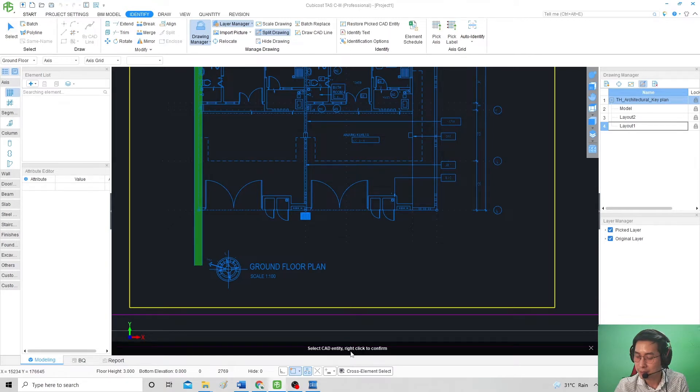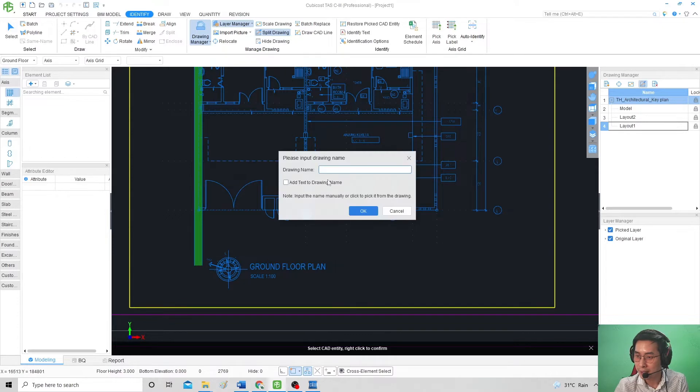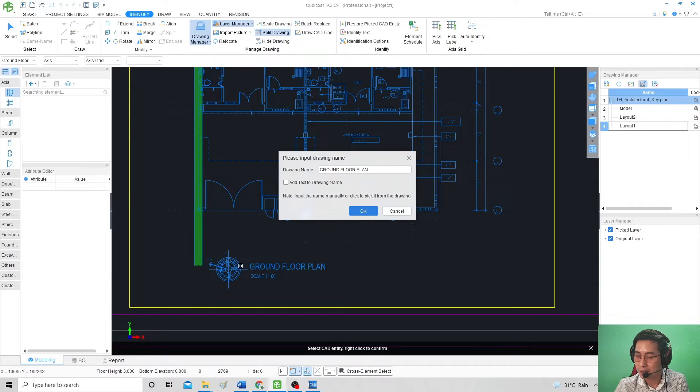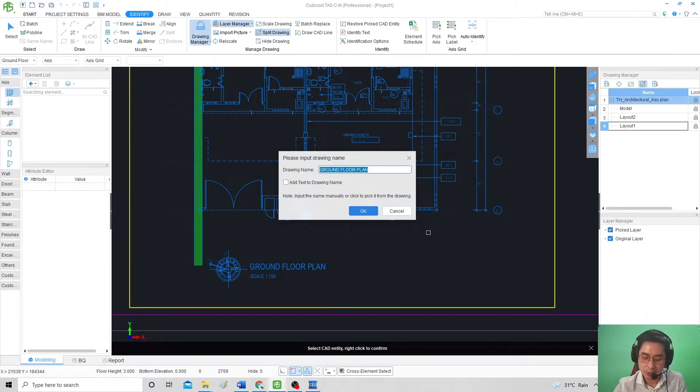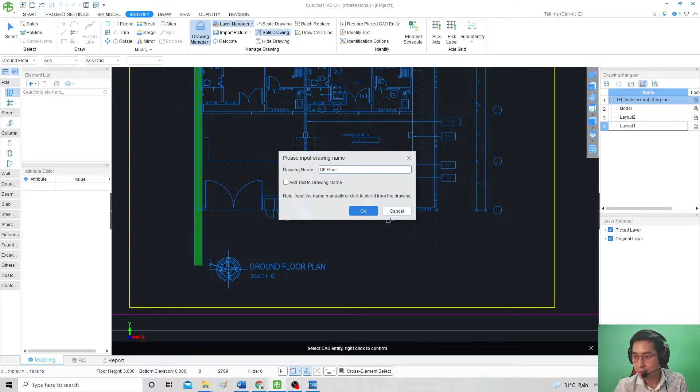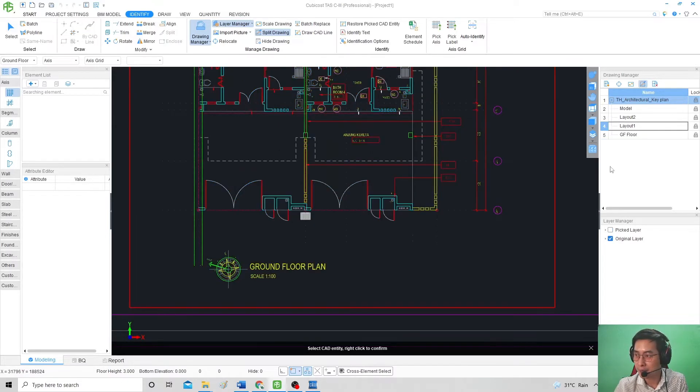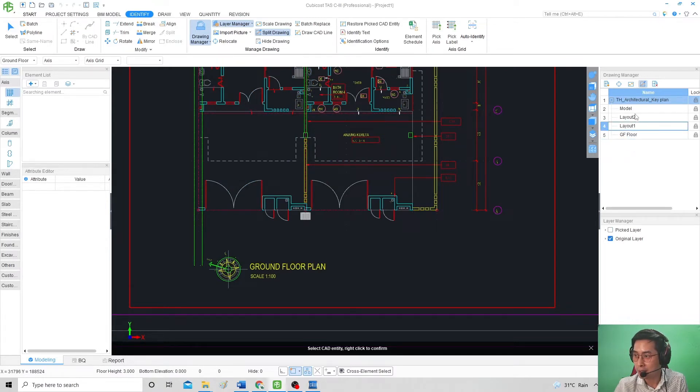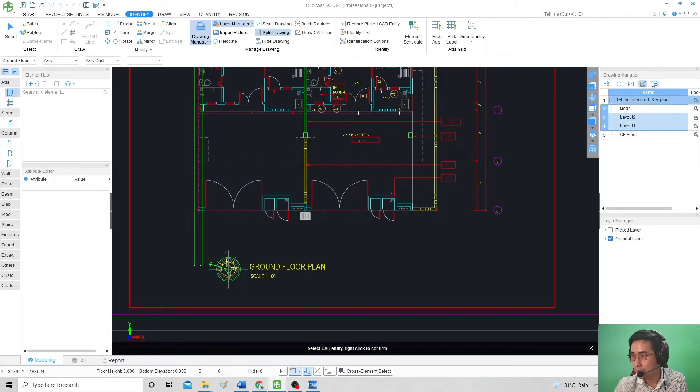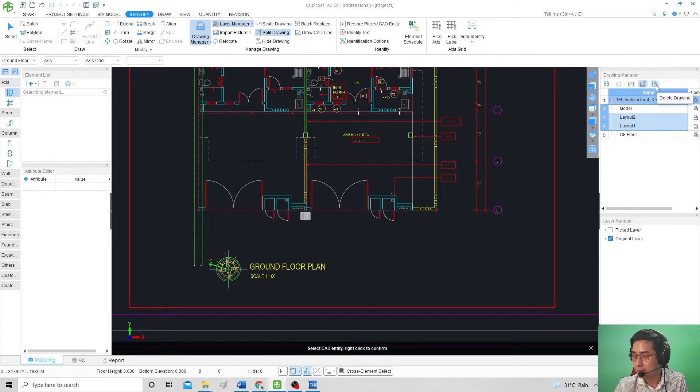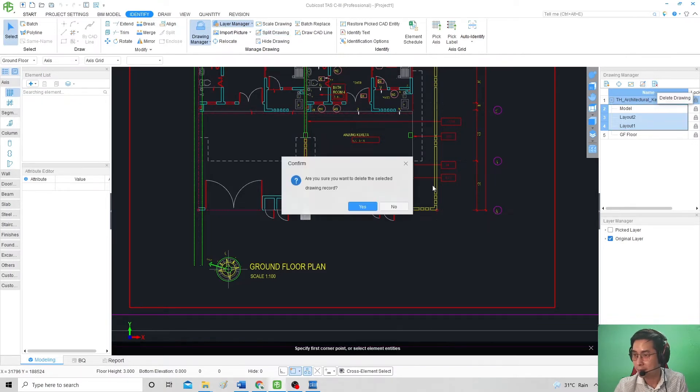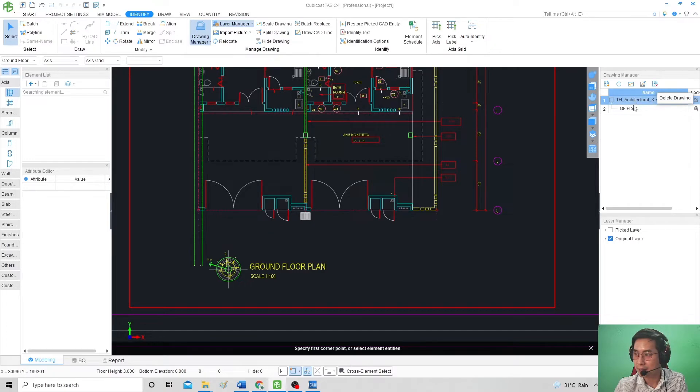Refer to the second bar below. Then you'll see this Input Name. Just click the name from the CAD drawing or you can key it yourself, GF Floor. Depends on you what you want to key as the name. It will appear as GF Floor over here. For this one, I don't want to make it too confused, I will delete this drawing by pressing this Delete Drawing key over here.